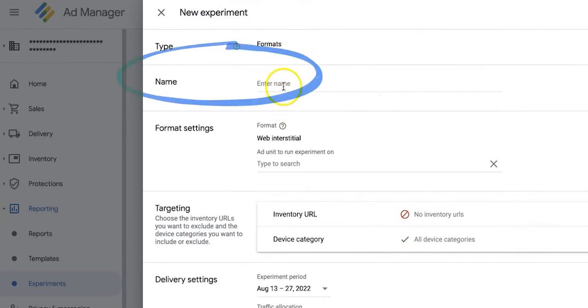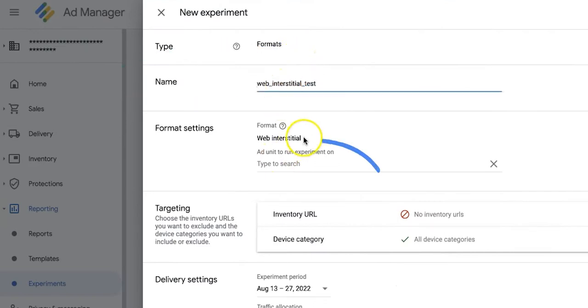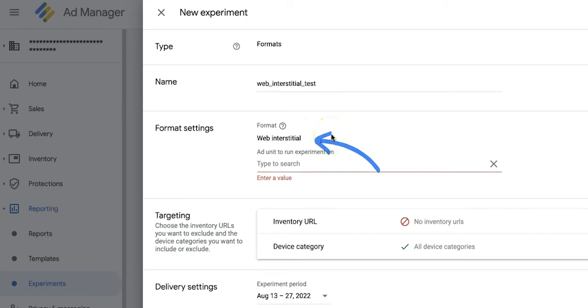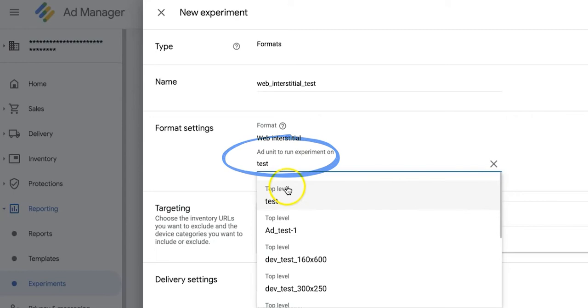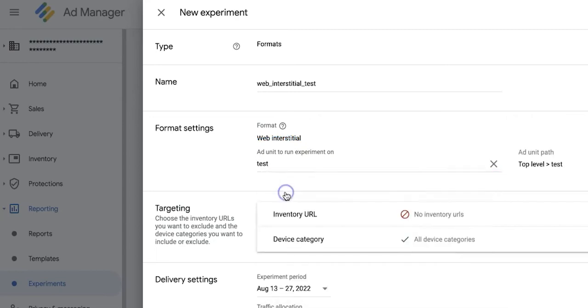Give your experiment a name. As you can see, only web interstitials are currently available for testing under Ad Formats. Next, select the ad unit where this experiment will run on.